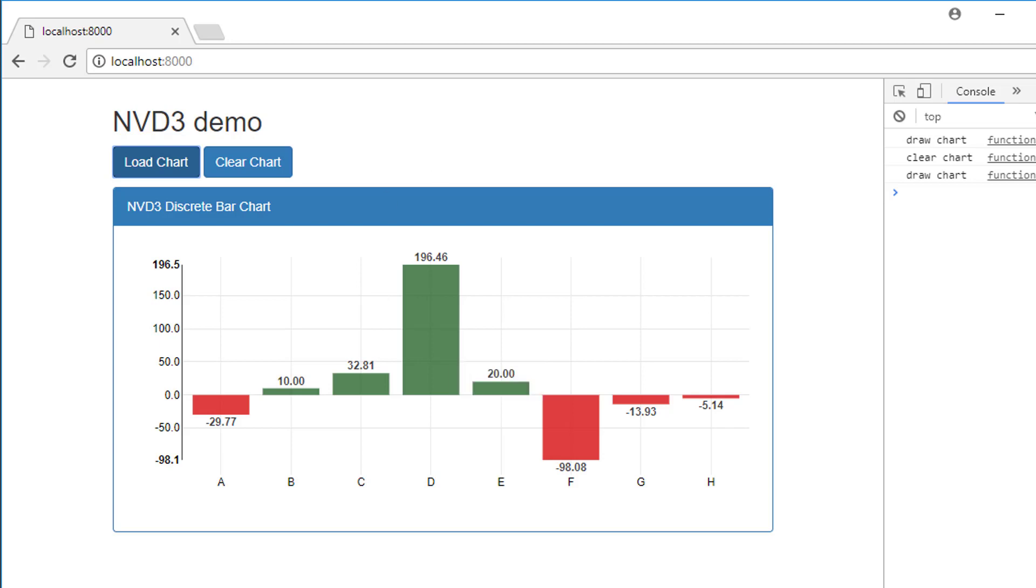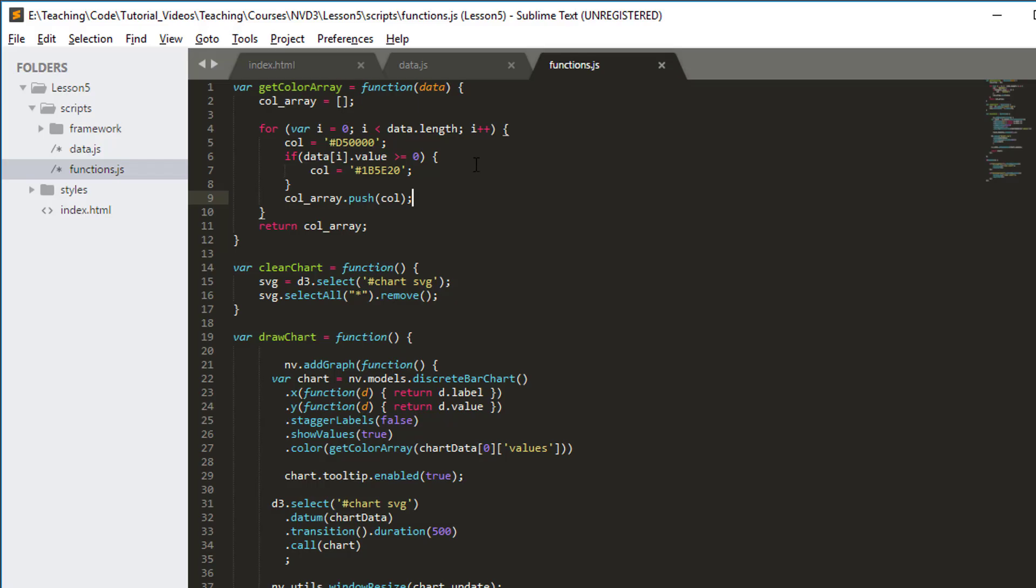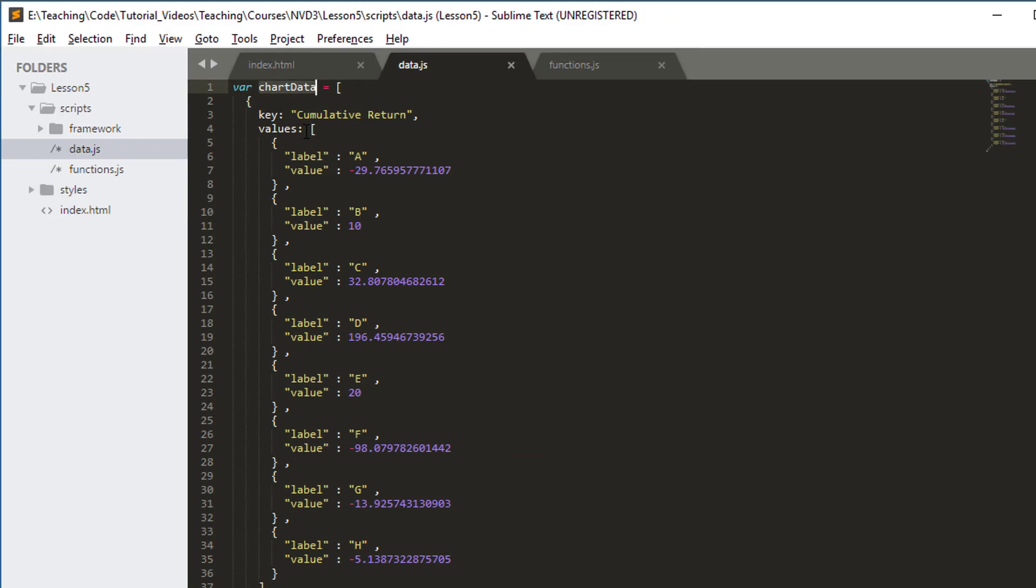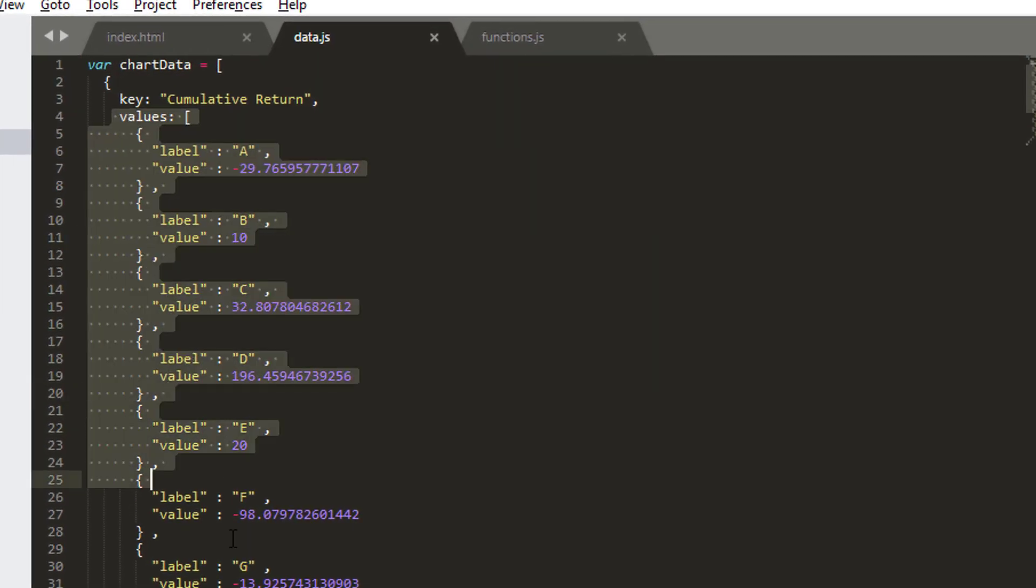The first thing I'd like to do is go into the code. You can remember we've got data.js with our chart data here. We're going to keep chart data, but the section with our values we're now going to generate dynamically rather than have it hard-coded.